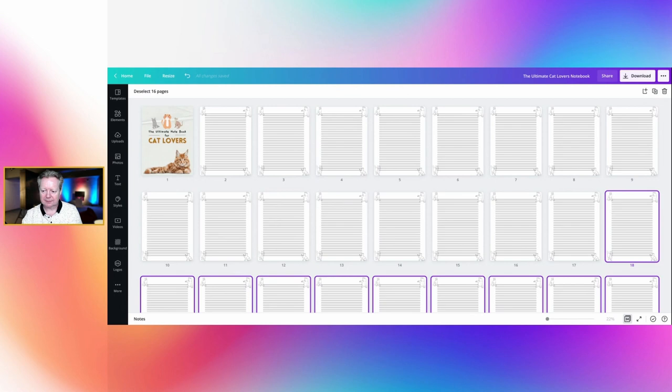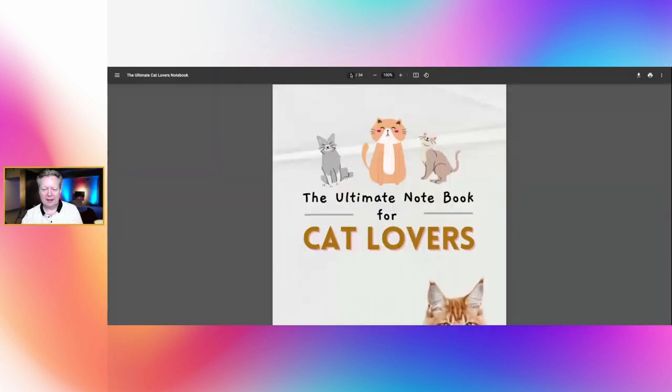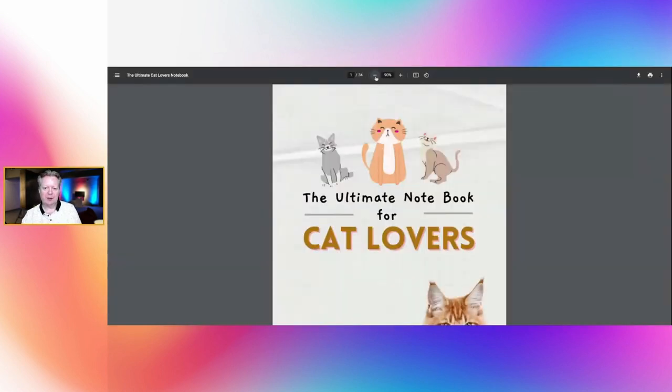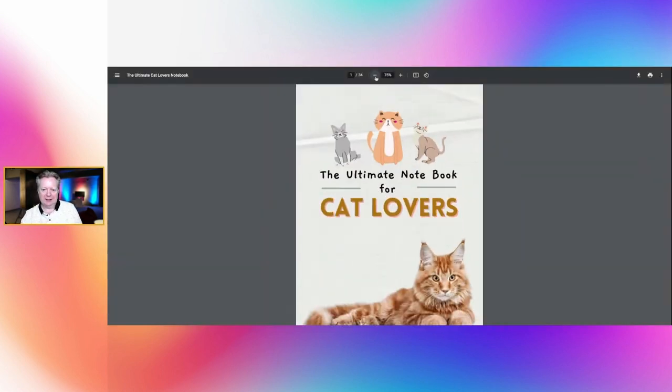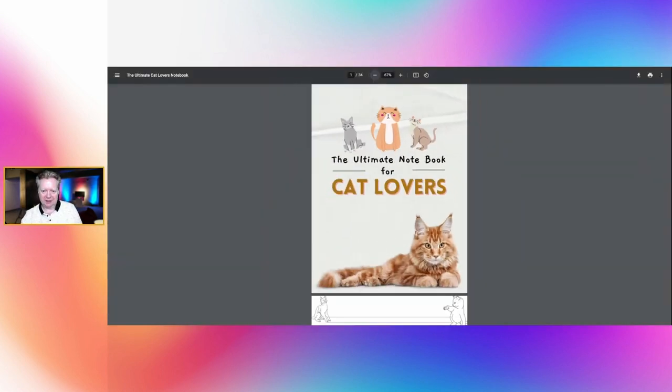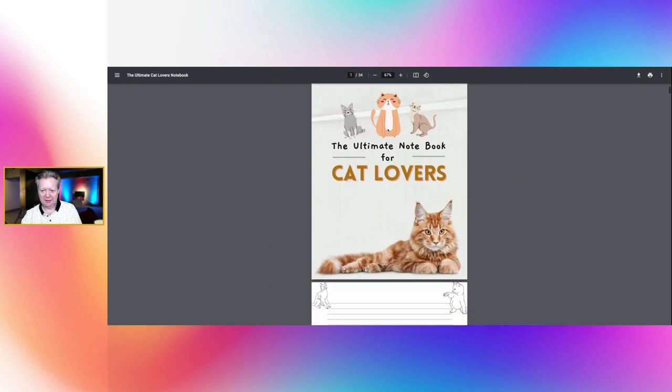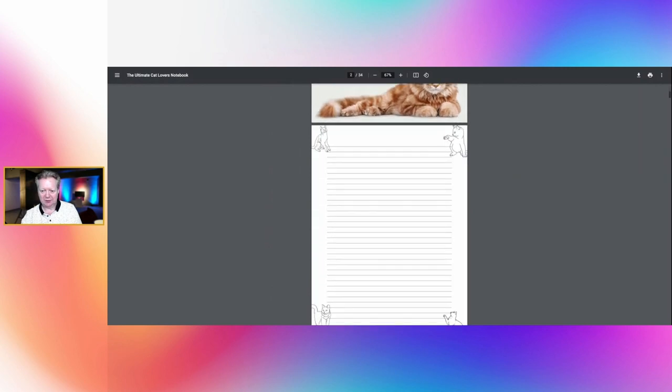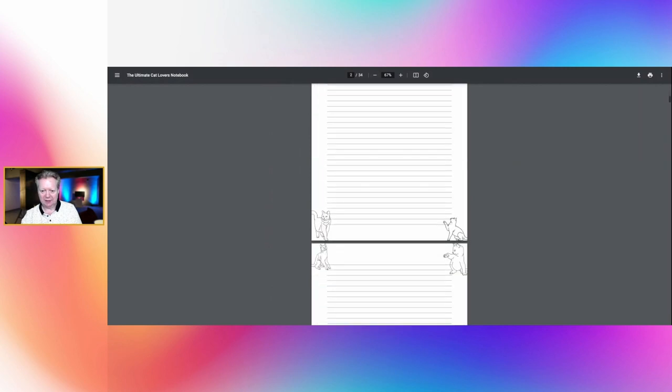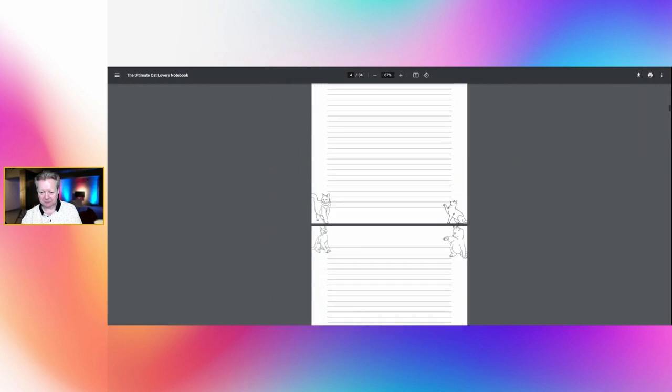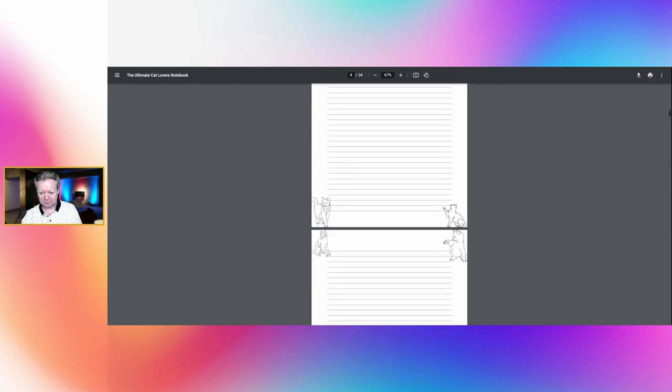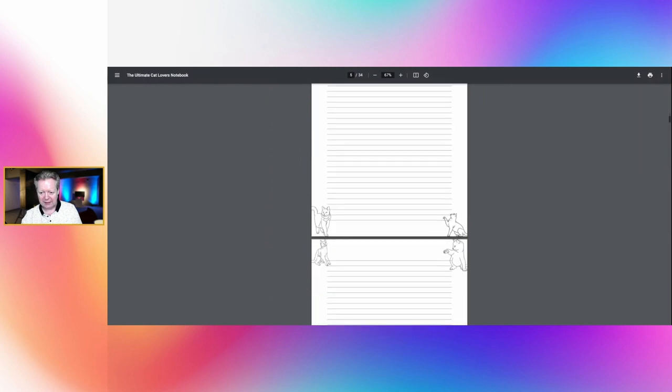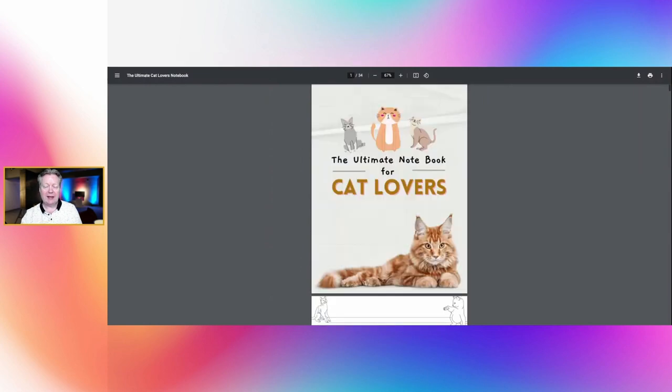And it's on 34 pages. Crop marks and bleed we don't need that because it's a PDF book and we just press download. That is all there is to it. So we'll let that download, all done, and then I'm going to click on open. And there you can see it, your 34 pages. Let's reduce it in size so you can see. And there is, you've got your front cover, the cat lovers.